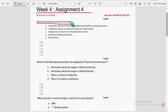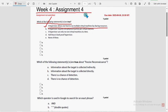Let's see the first question: which of the following statements is true? For the first question, option A is the probable solution. A hypervisor allows one host to run multiple virtual machines by sharing resources.